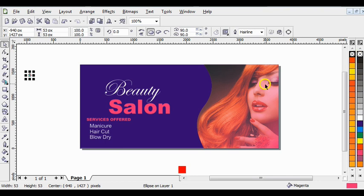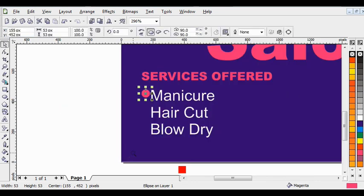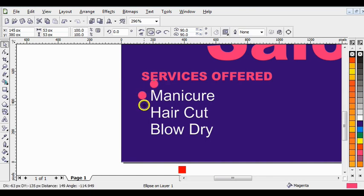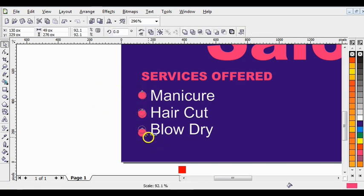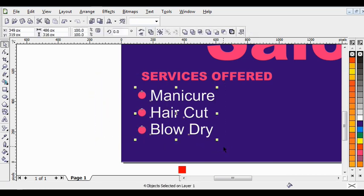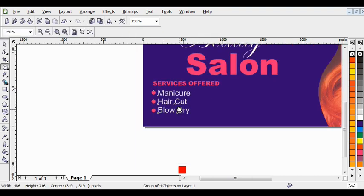Bring this down here. Press the zoom tool — press Z on your keyboard — then zoom so you can make everything visible. Press Ctrl+D to duplicate it, bring it down a little bit, press Ctrl+D again. Hold Shift and select the three circles, then press C on your keyboard to align everything vertically. Reduce it a little bit, then align everything and press Ctrl+G to group it. Press Shift+F4 to zoom everything to page.